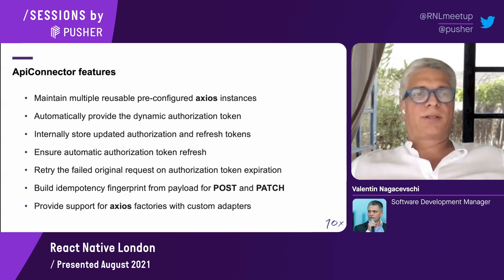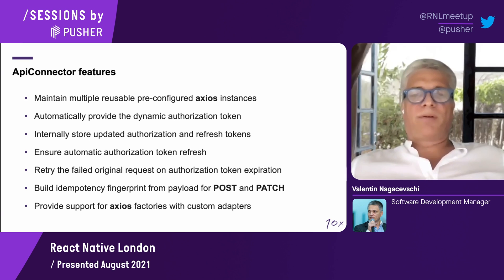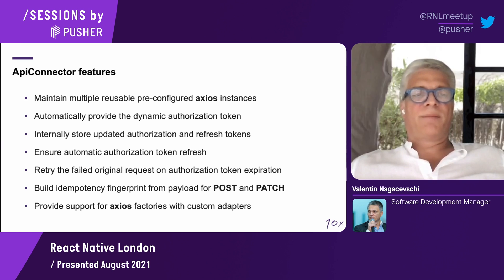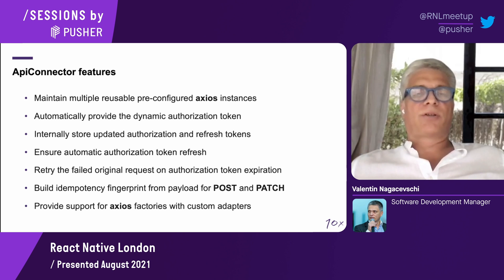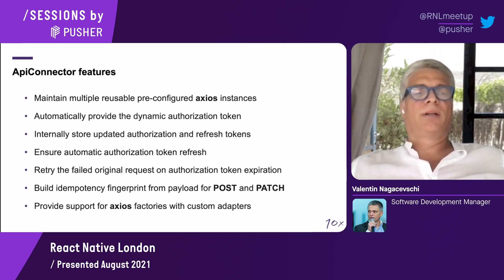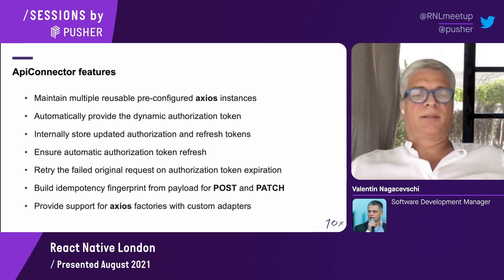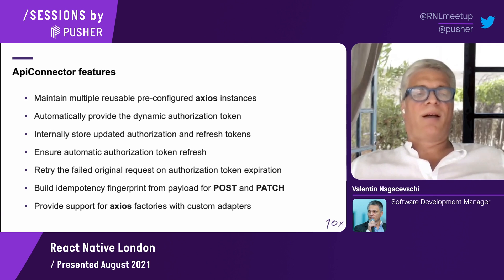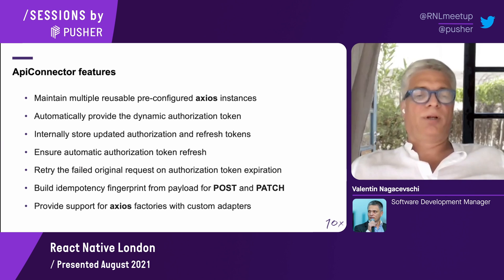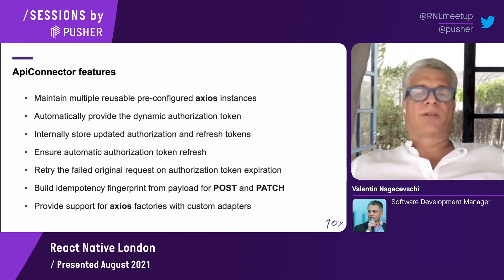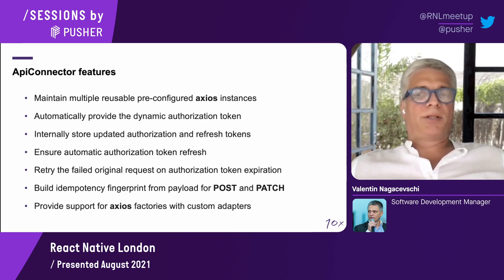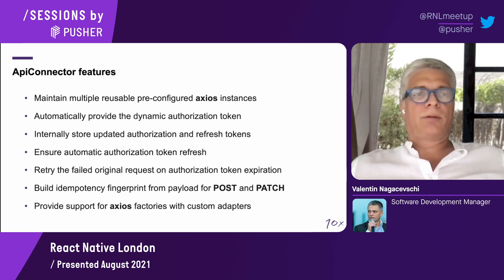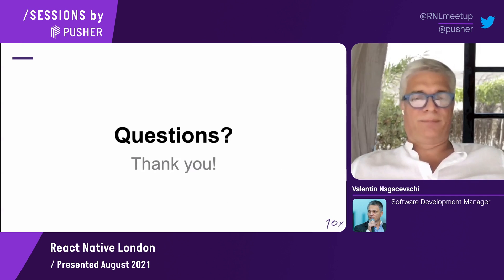Let's go and remember the features of the API connector. We maintain multiple reusable pre-configured Axios instances, automatically provide a dynamic authorization token, store internally the authorization refresh token, ensure automatic authorization token refresh, retry the failed original authorization, built-in idempotency fingerprint for POST, PATCH, and PUT, and provide support for Axios factories and adapters. This is all. If you have questions, I'm looking forward to answering that. Thank you.